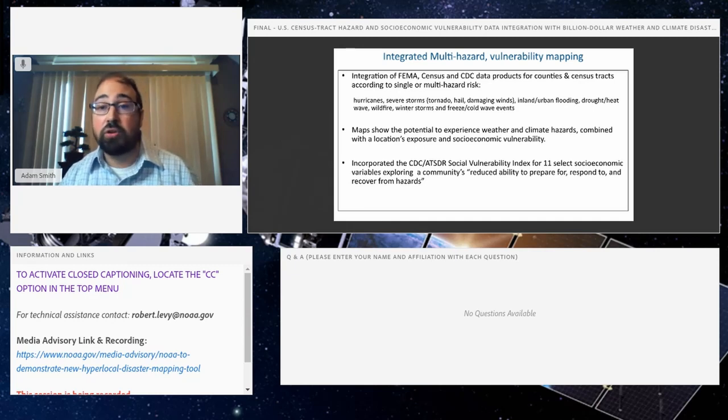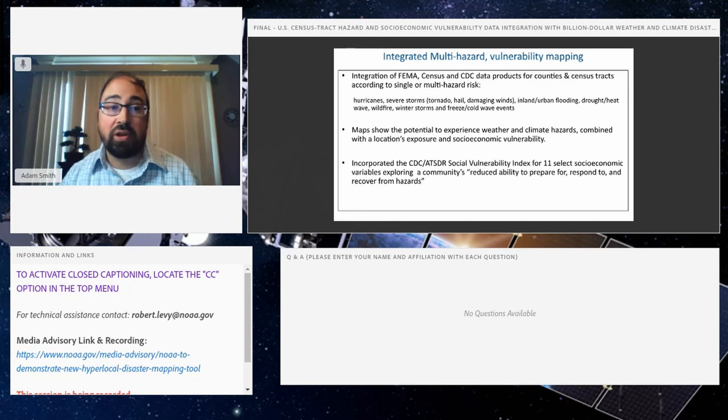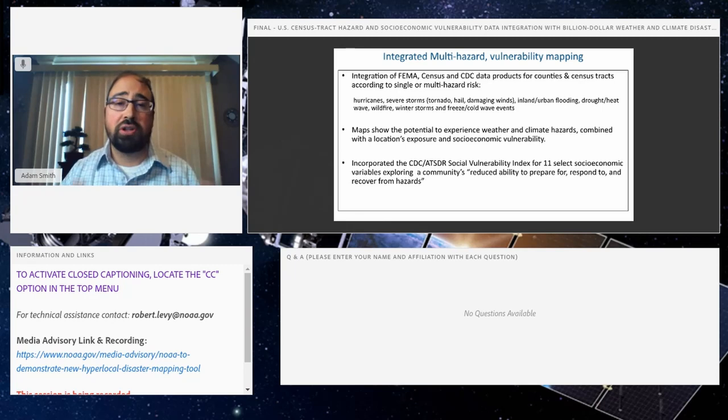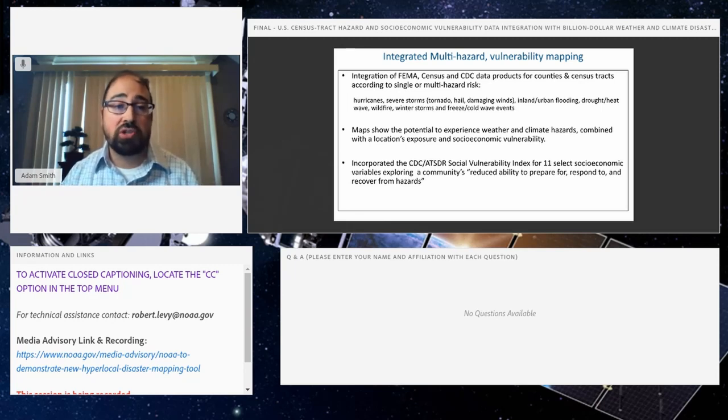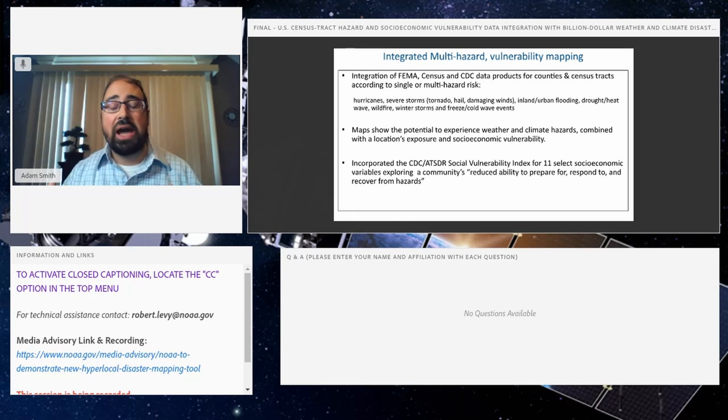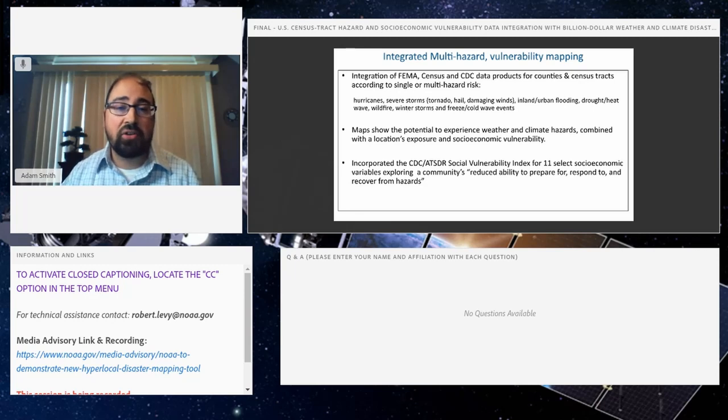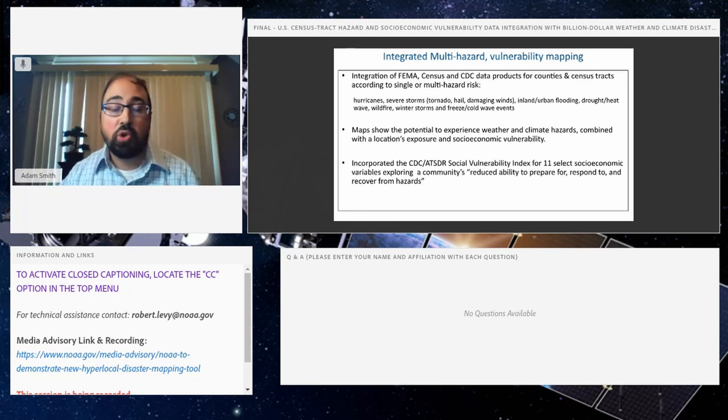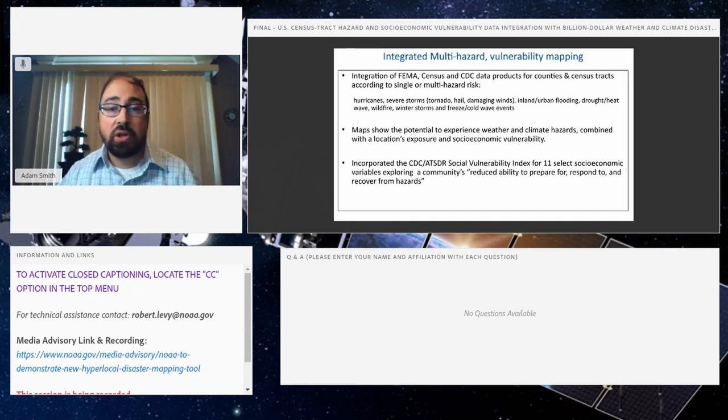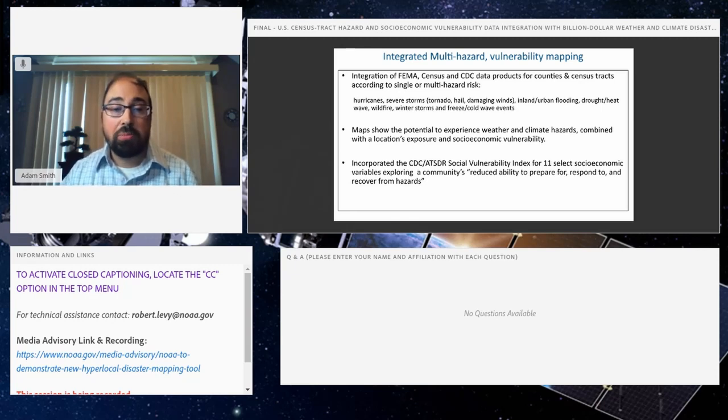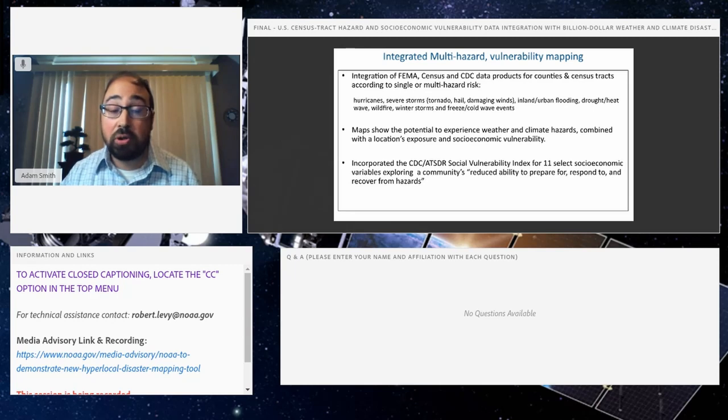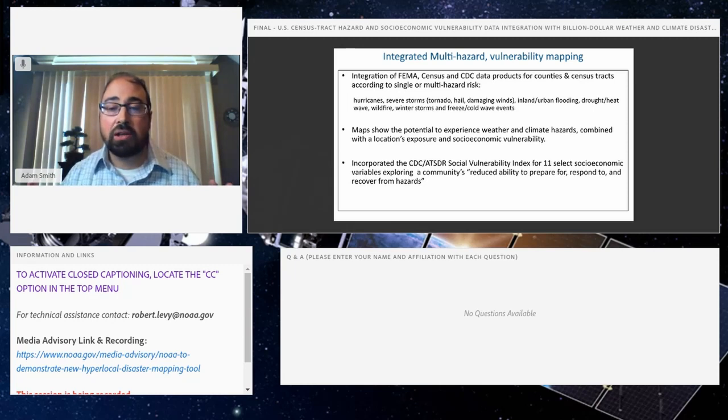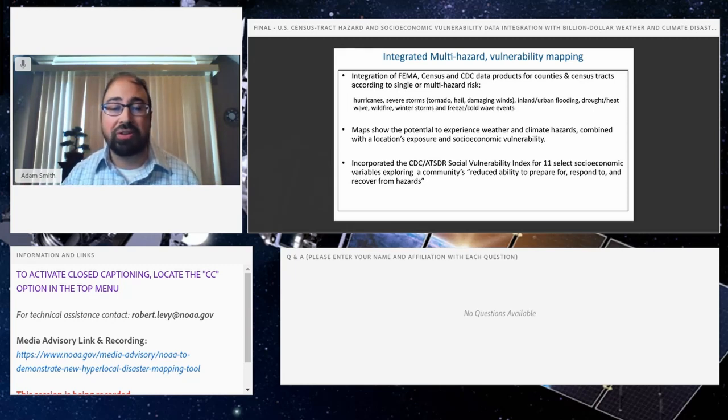These include hurricanes, severe storm events including tornado, hail, damaging wind events, inland urban flooding events, drought, heat wave events, wildfires, winter storm and freeze, and cold wave events. So you can look at these hazards individually or in any combination. In addition to the hazards themselves and how often those occur historically, there's what's on the ground: people, assets, building value, agricultural value which is exposed - that's the exposure - but also the vulnerability of these assets and lives and livelihoods. One newer example of the data would be from the Census American Community Survey. CDC's Social Vulnerability Index builds on that, and we've captured about a dozen different socioeconomic variables at the county and the census tract level.